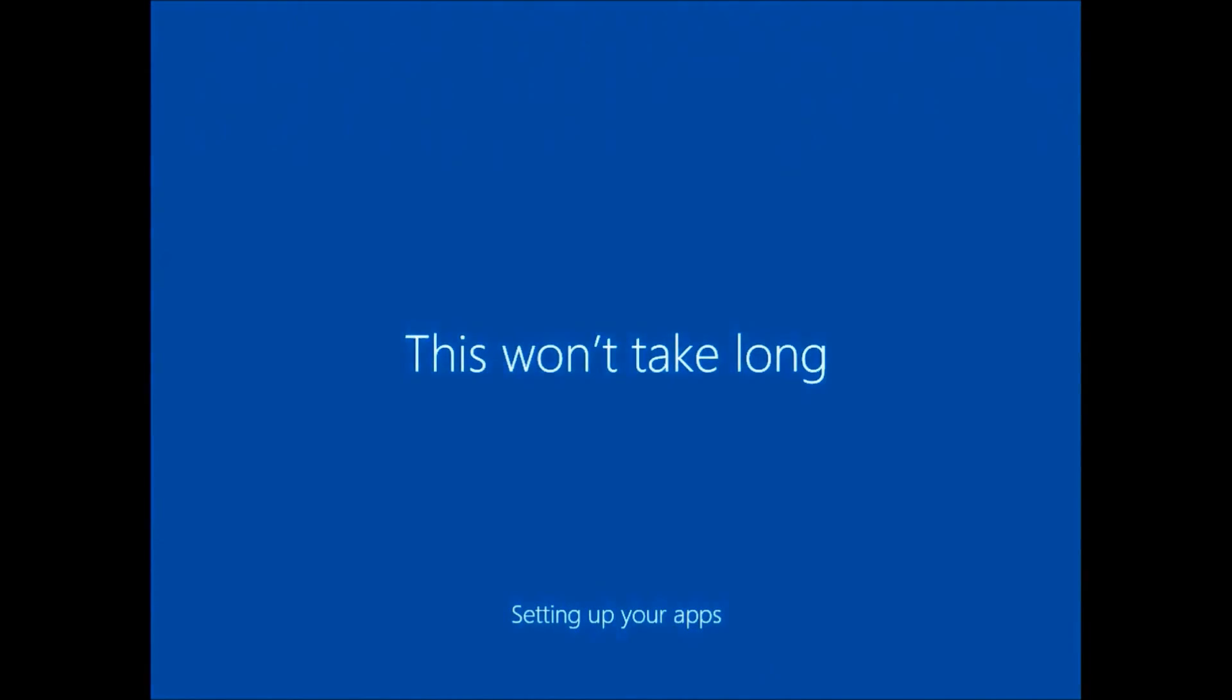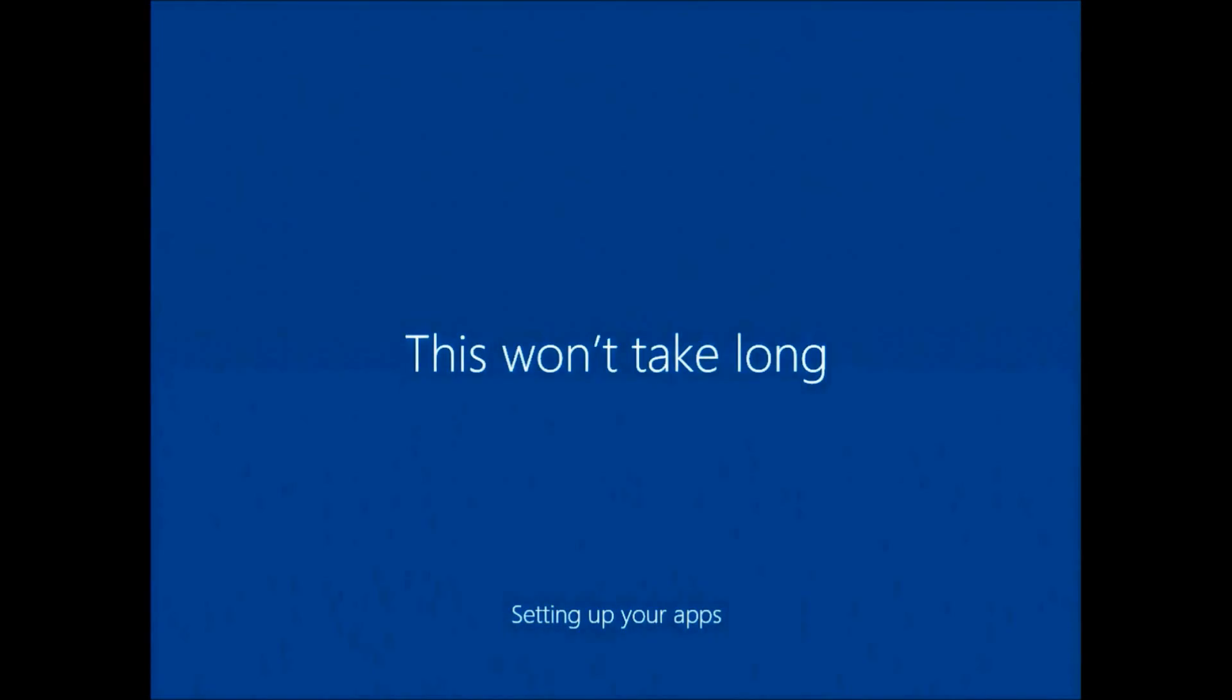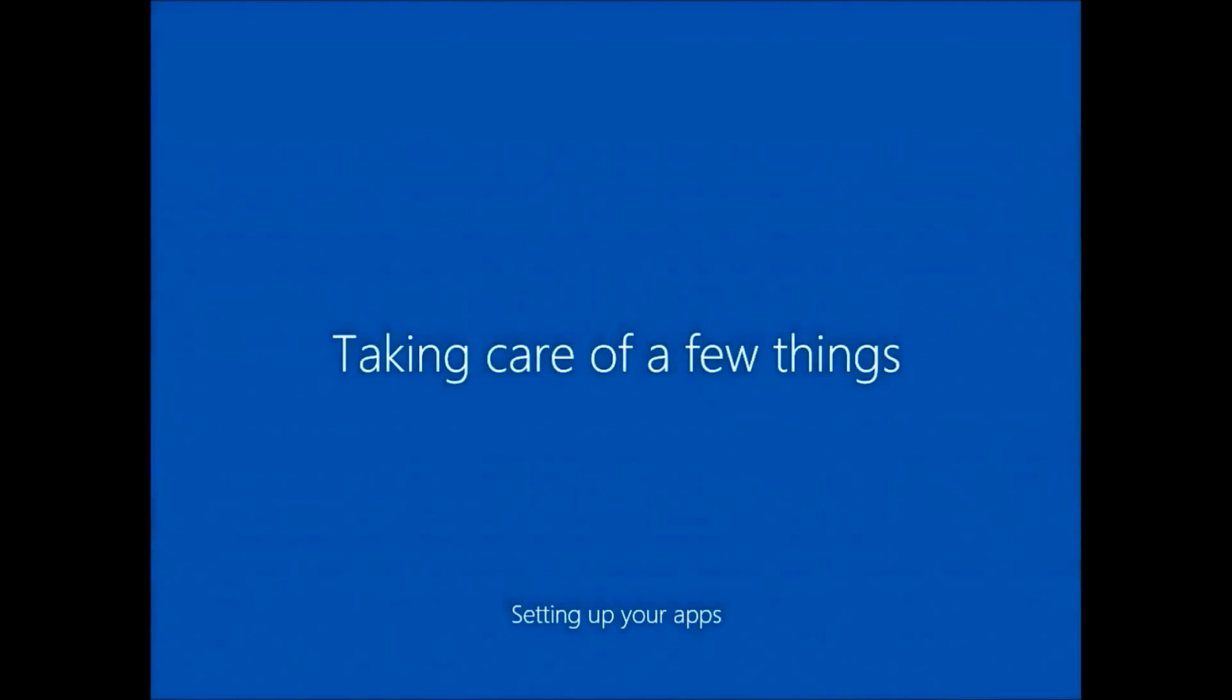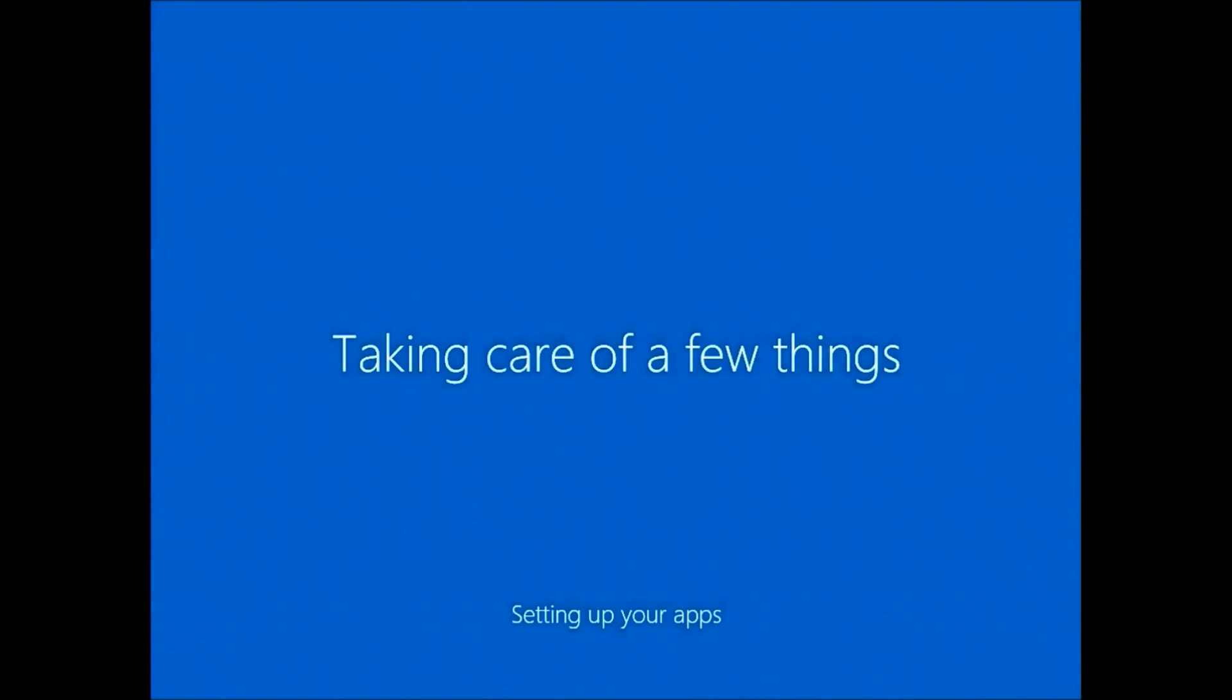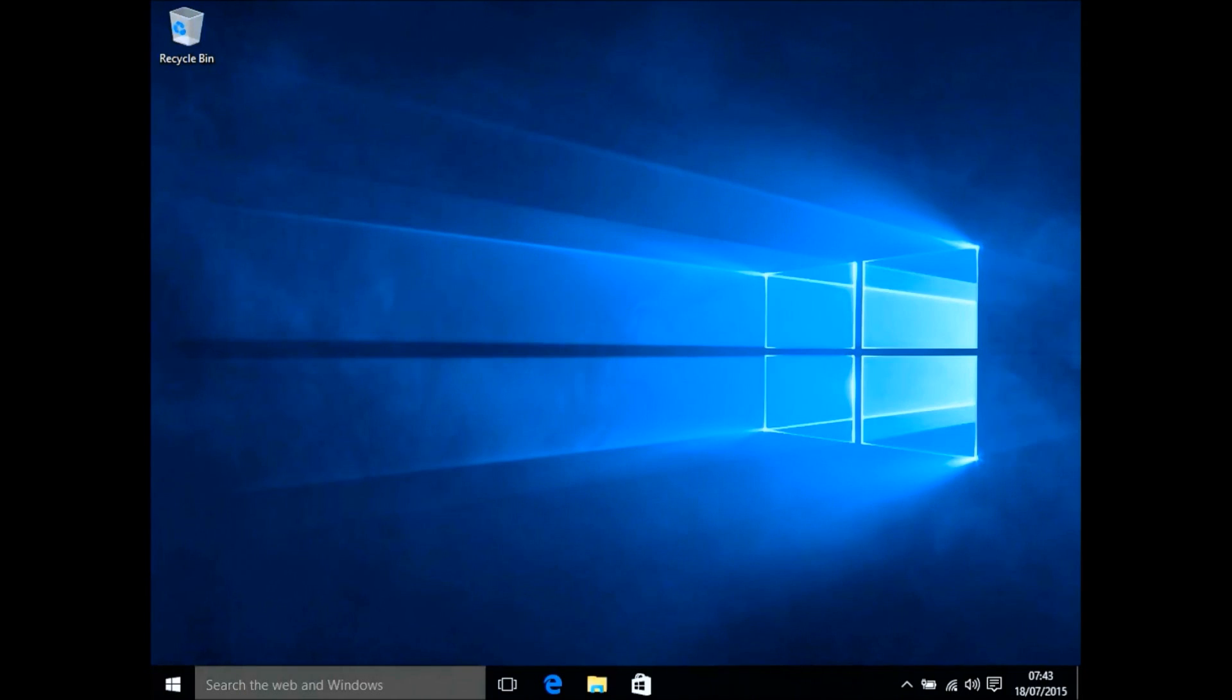Then the final stages of the installation will complete. Windows will begin to set up the apps and set up your Windows desktop. You'll be told let's start and you'll enter the Windows 10 desktop.